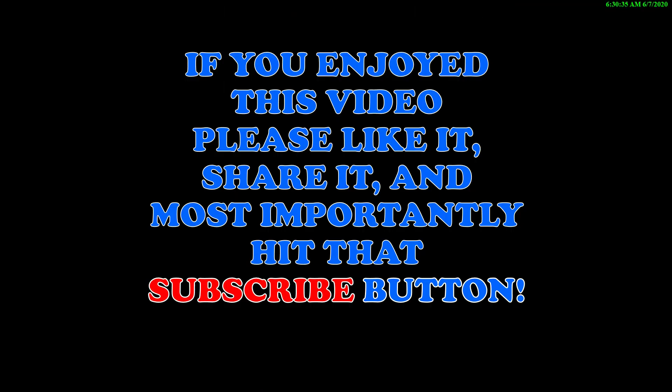If you enjoyed this video, please like it, share it, and most importantly, hit that subscribe button. Thanks for watching.